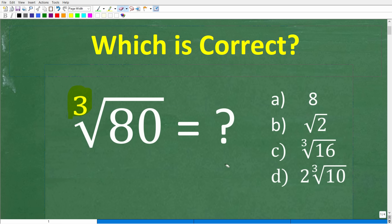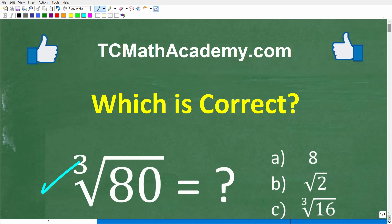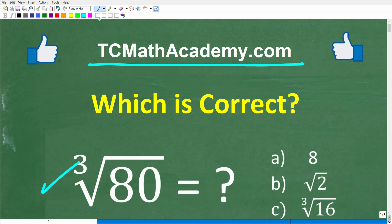If you can figure this out, go ahead and put your answer into the comment section. I'll share the correct answer in just one second and solve this problem step by step. Before we get started, let me quickly introduce myself. My name is John, and I have been teaching middle and high school math for decades. If you need help learning math, check out my math help program at tcmathacademy.com — you can find a link in the description below.